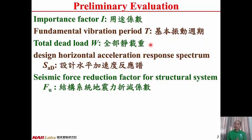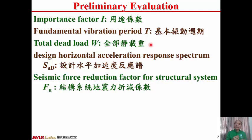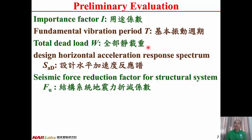Total dead load W of the structure is the dead load including the weight of the structural members — beam, column, wall, slab, etc. Any material that attaches to the structure is also considered as part of the dead load. In Chinese, total dead load W is Quan Bu Jing Jai Zhong.